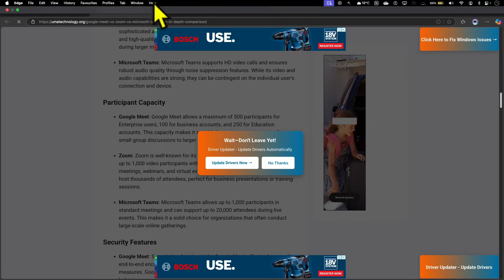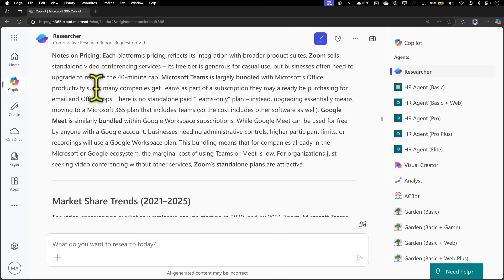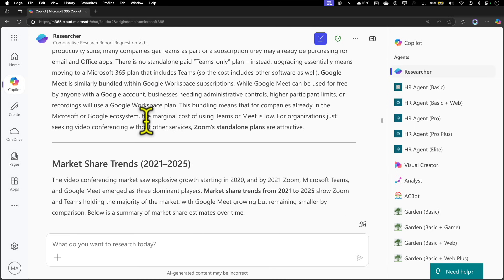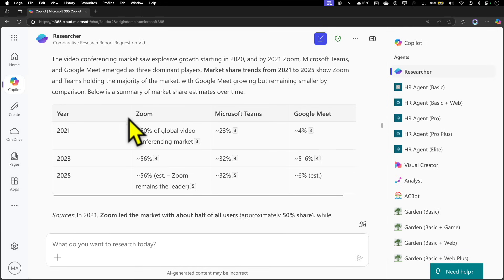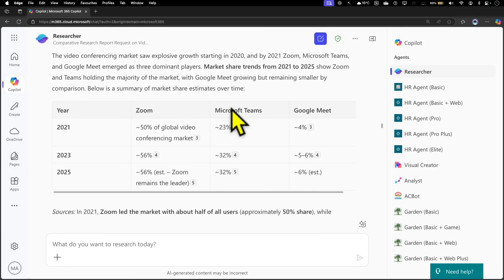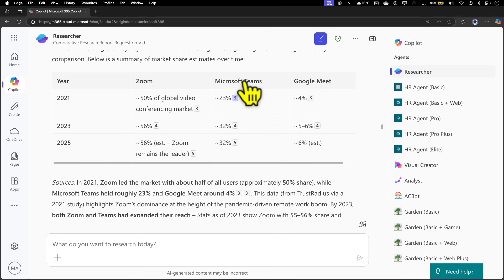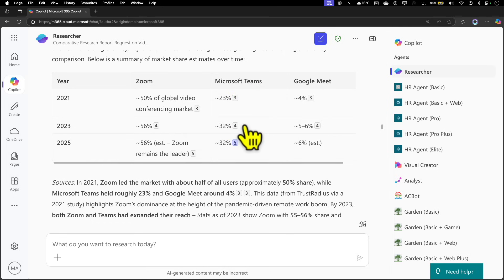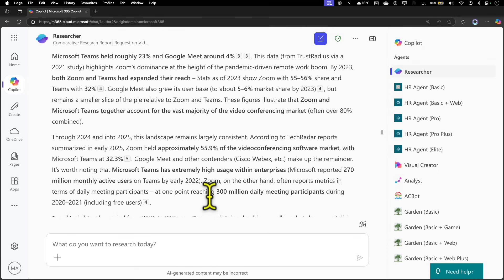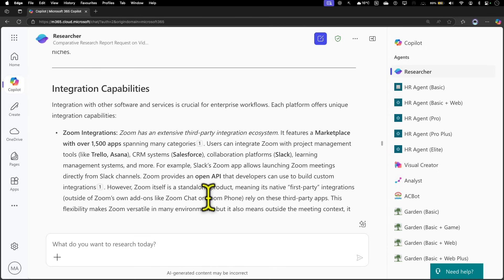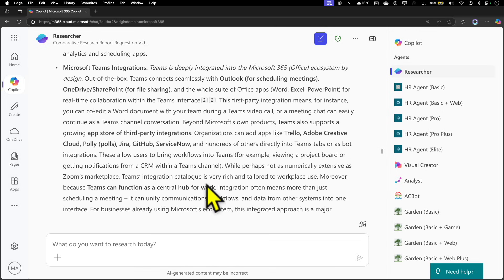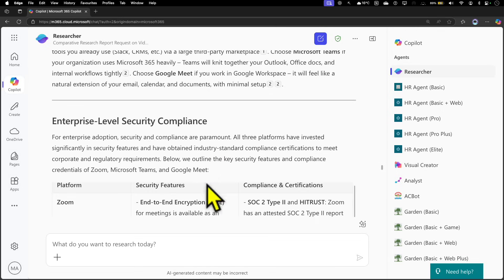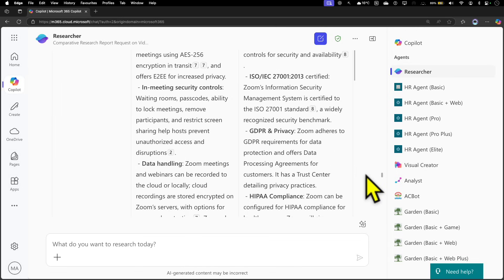Then additional information on the pricing, market share trends for these three products into these categories—that's quite good. Again, for each of these values, there are different citations around these numbers, so you need to validate that source to make sure that it's accurate. If you want to modify anything, you can change that. Then quite a lot of details on integration capabilities, enterprise-level security, and compliance report—what each of these particular products offers.